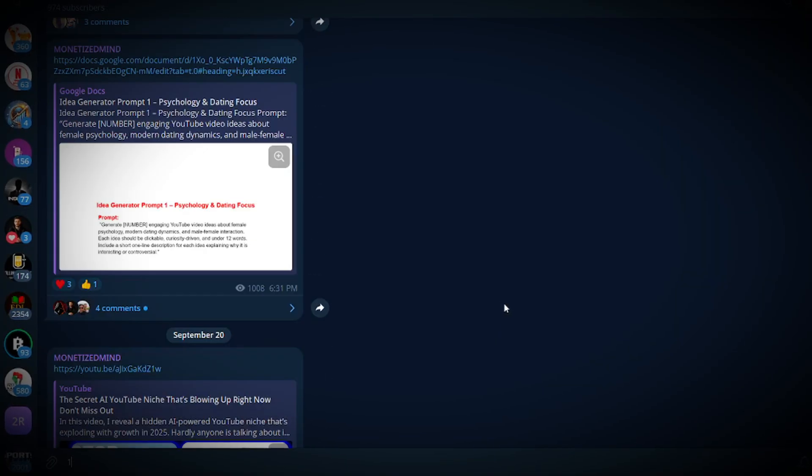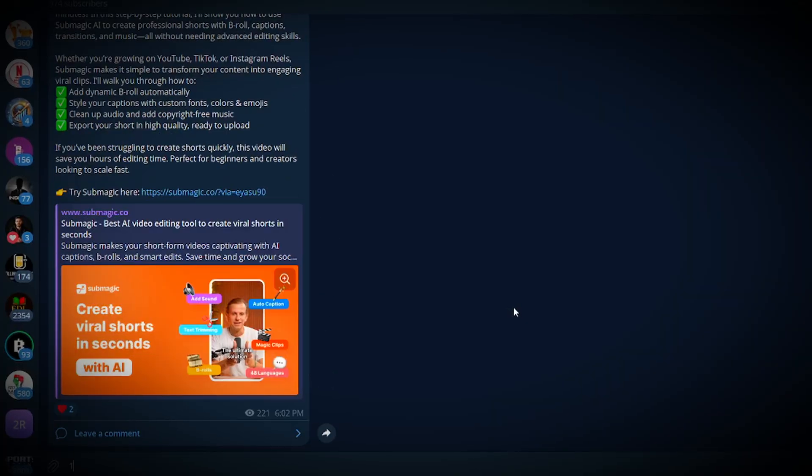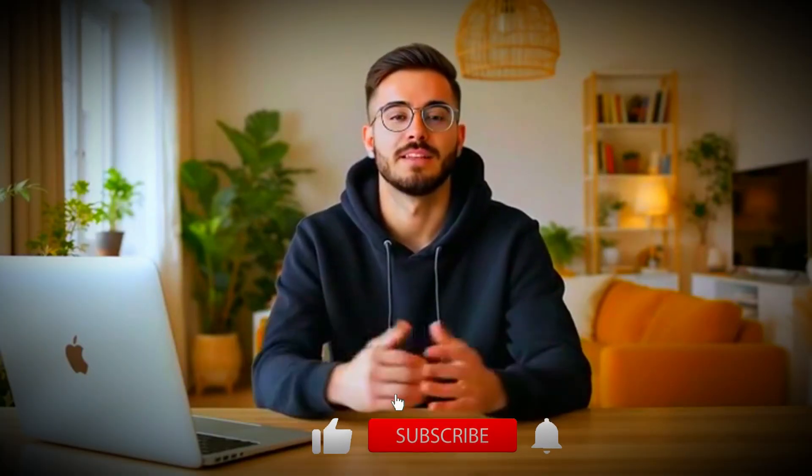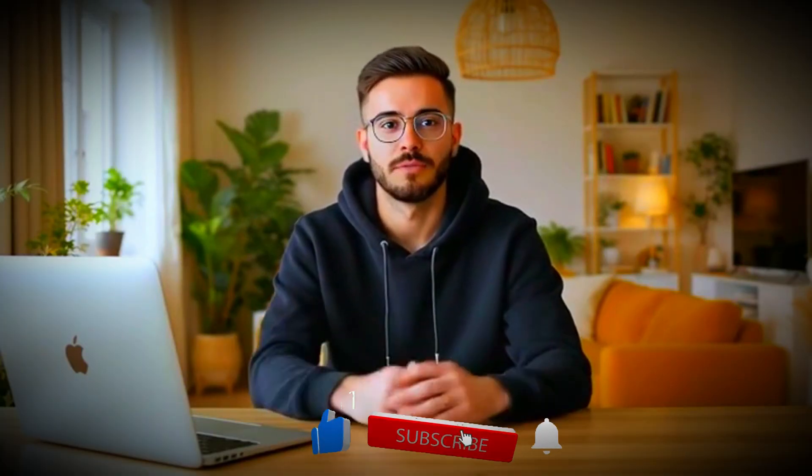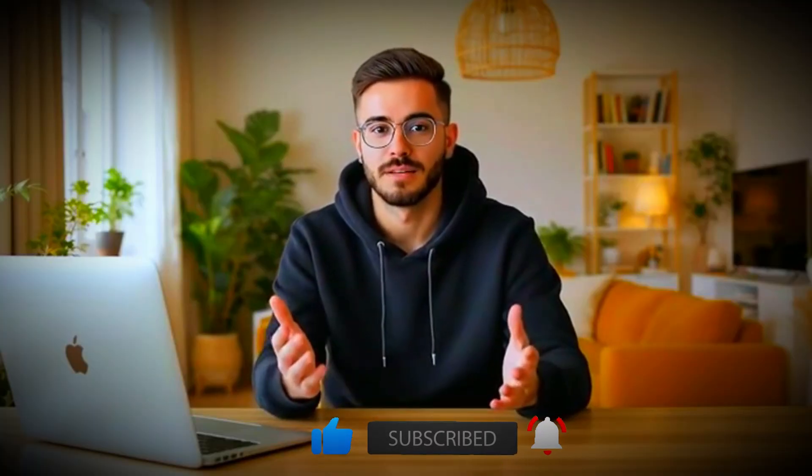Just click the link in the description, join for free, and download the file. Once you've got it, you'll have instant access to every single prompt. And while you're at it, don't forget to hit the like button if this video is helpful, because it really helps me out a lot.